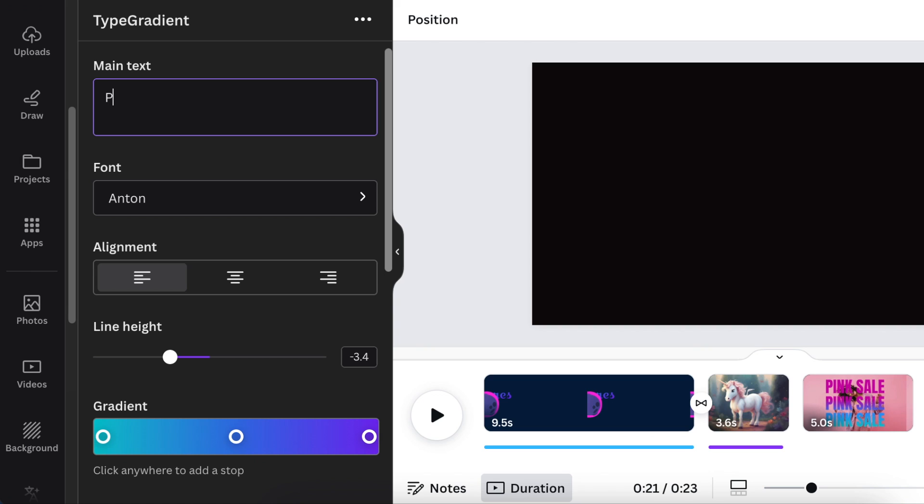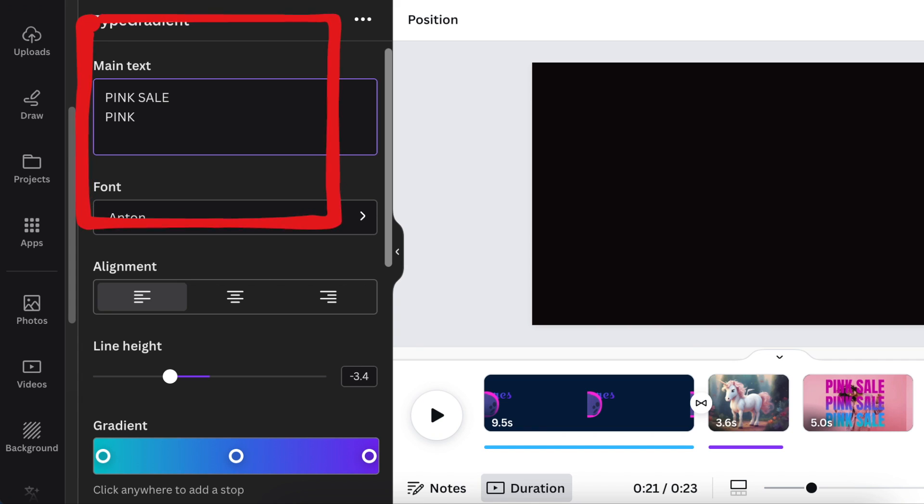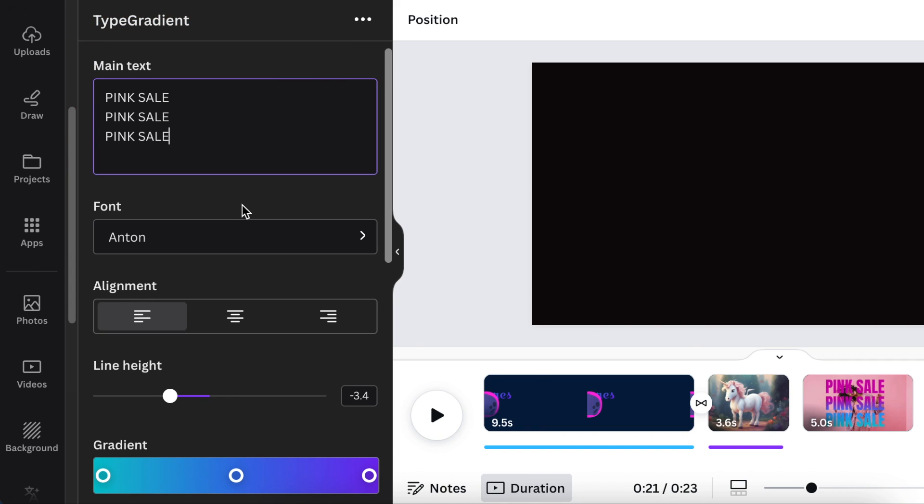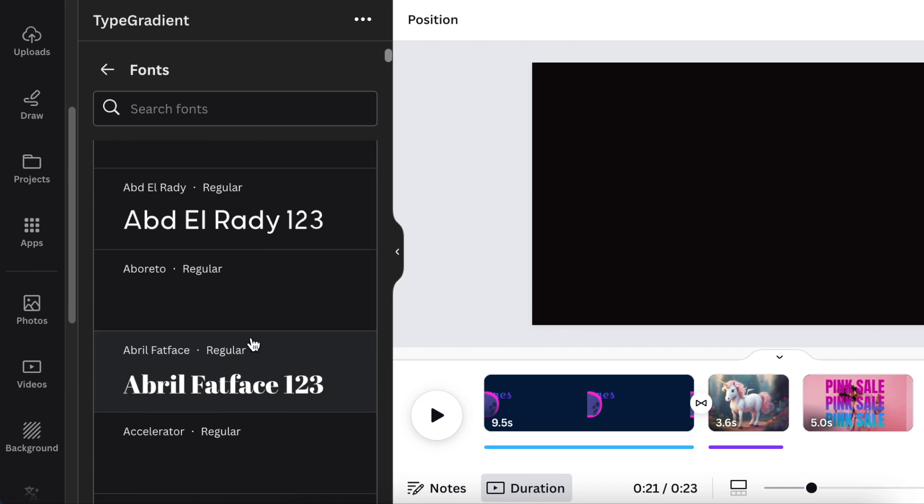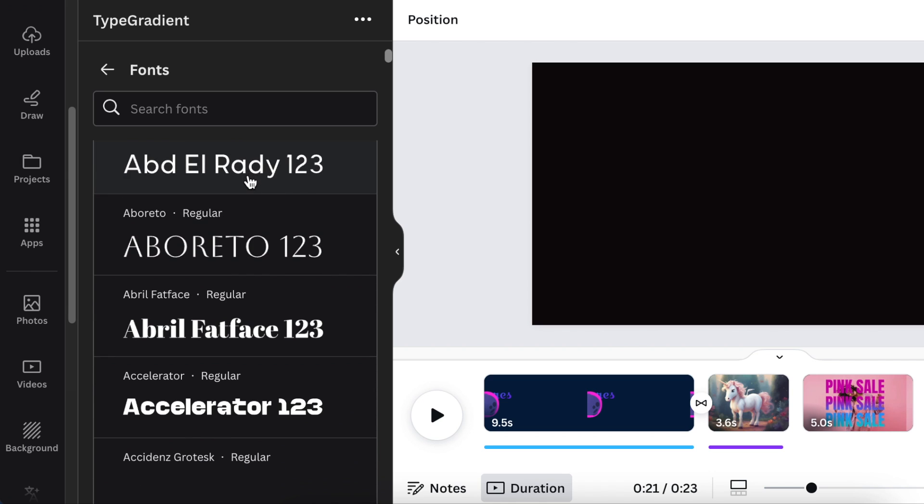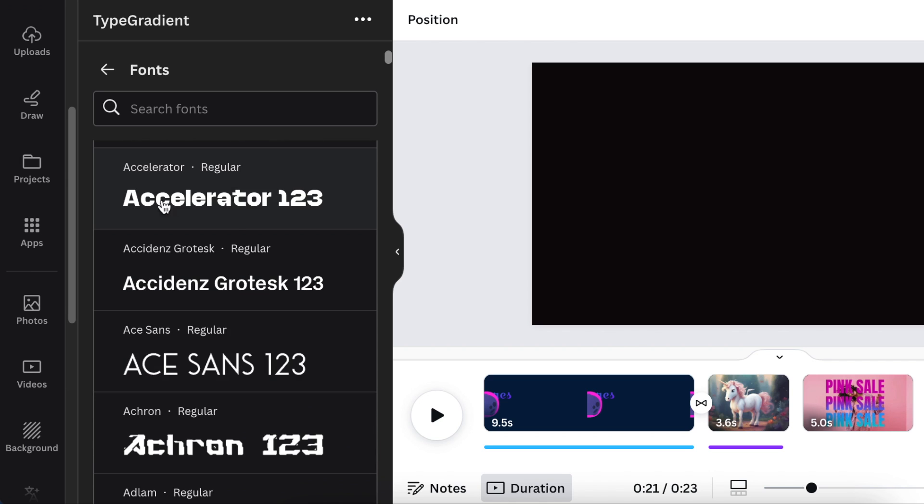Say for example you want to use it for a design for a pink sale like we just did. You just type your text where it says main text, and then you scroll down to go pick your font.